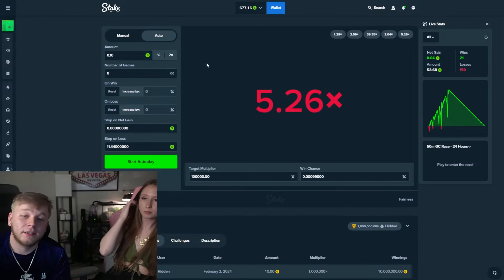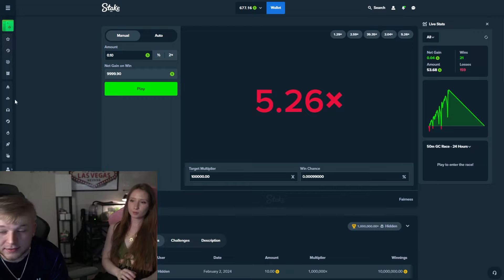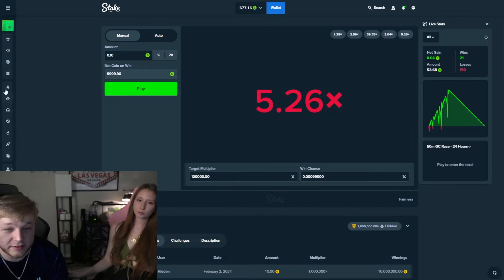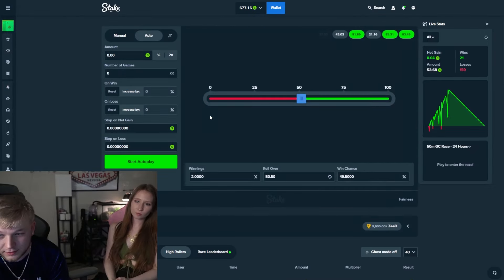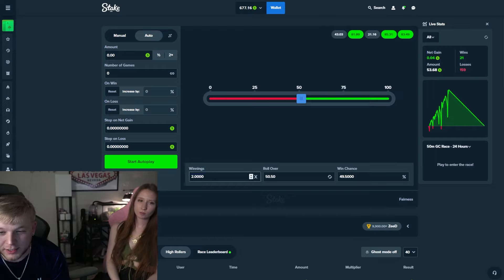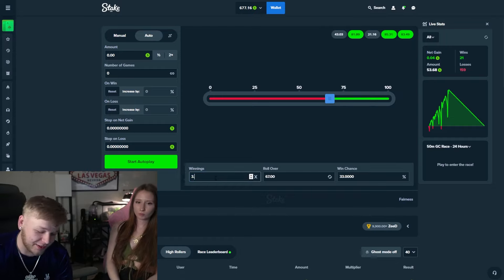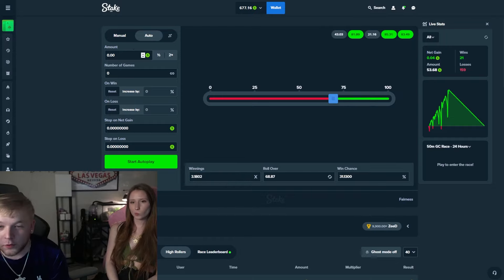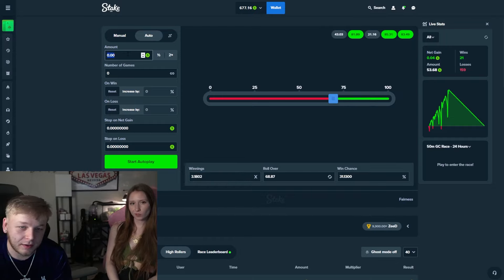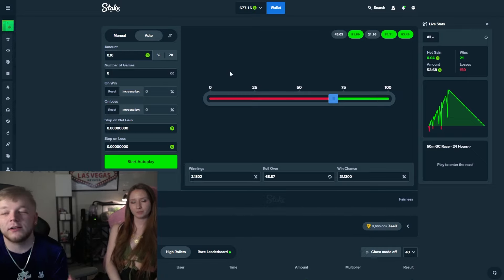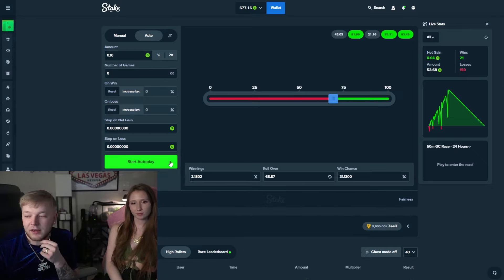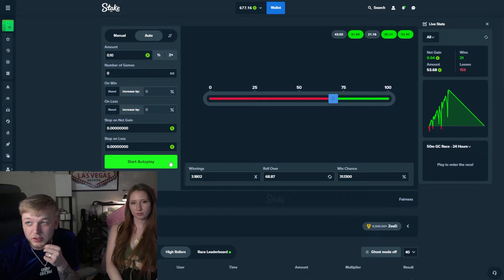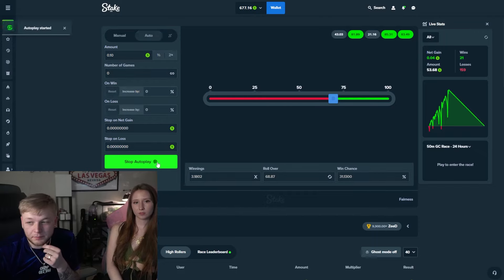Alright, here we are back down to 10 cents or 4 cents. So let's go back to dice and let's try to do the same exact thing all over again. Let's go with 0.10 starter wager this time. I think 0.20 was a little risky, I don't know, let's see.